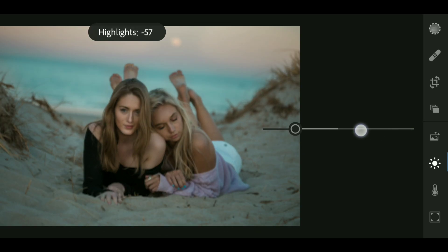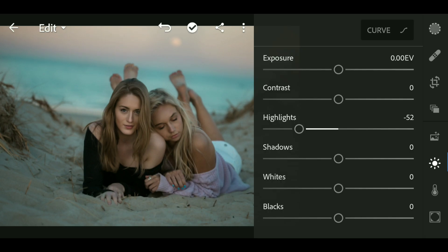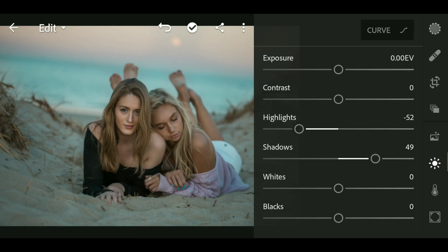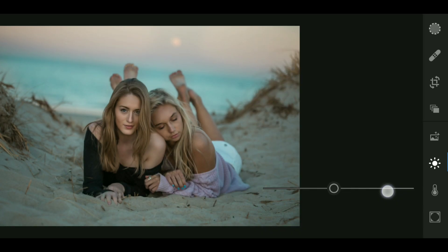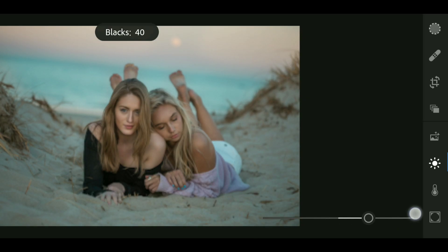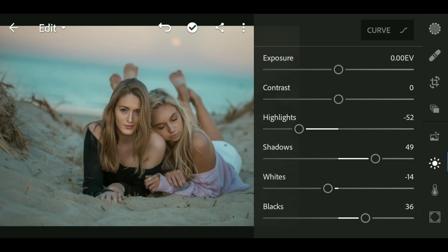Bring down the highlights to around minus 52, then bring up the shadows to around plus 50. Now bring down the whites to around minus 14 and bring up the blacks to around plus 36. Okay, now go to curve.